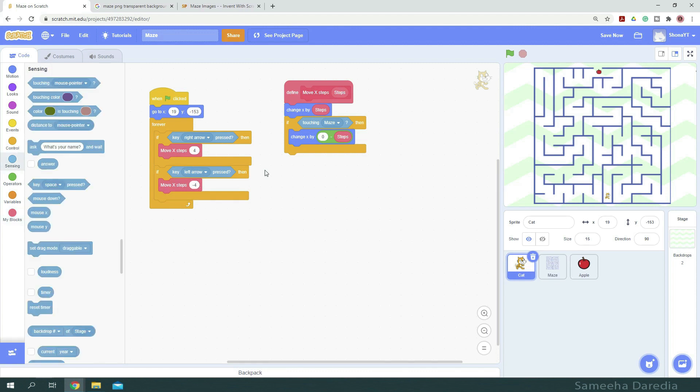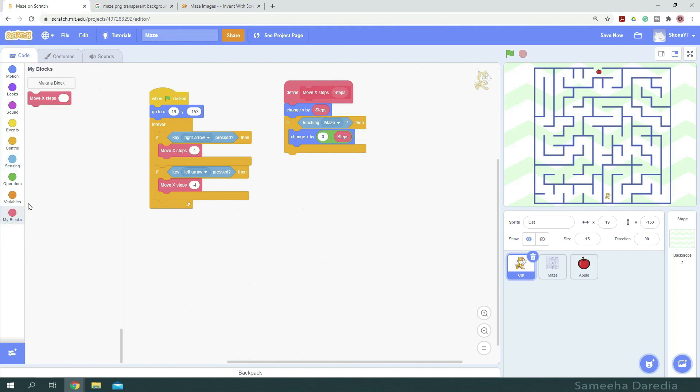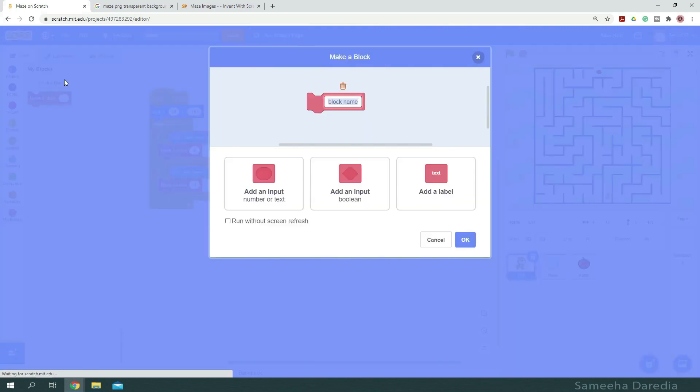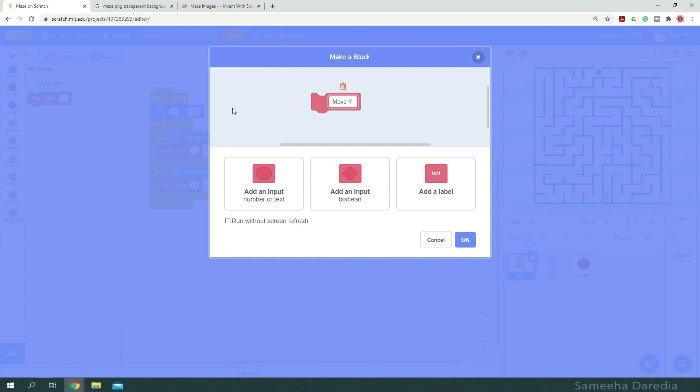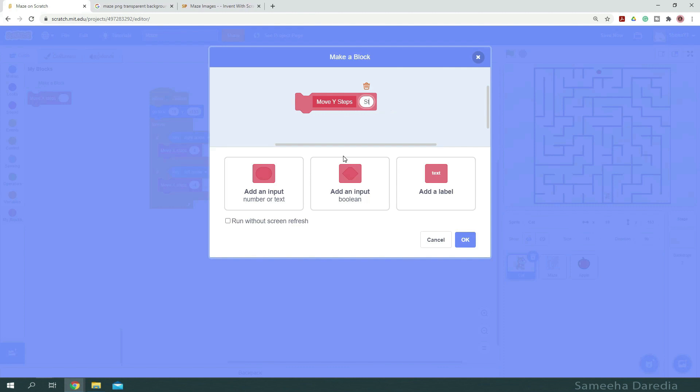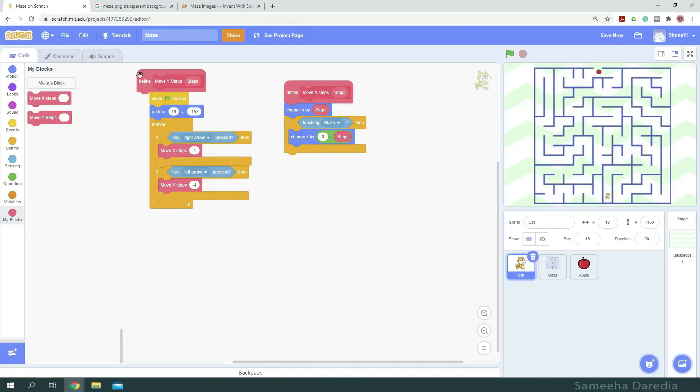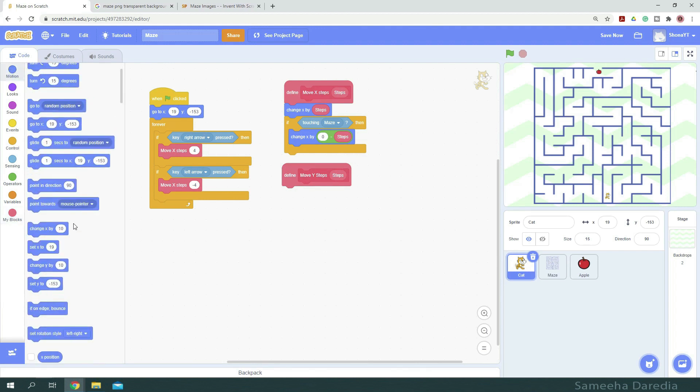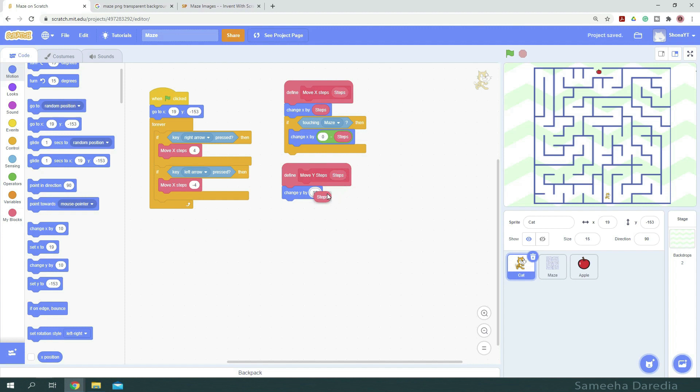Now we want to make something similar for the y position. So let's make another block. This time saying move y steps. We're going to add another parameter and name it steps. And let's write a similar code for this. So we want to change y by steps.